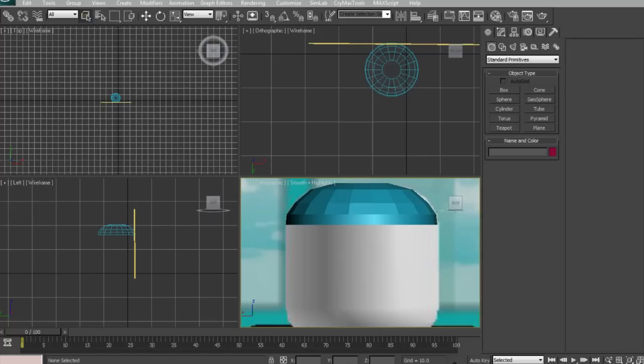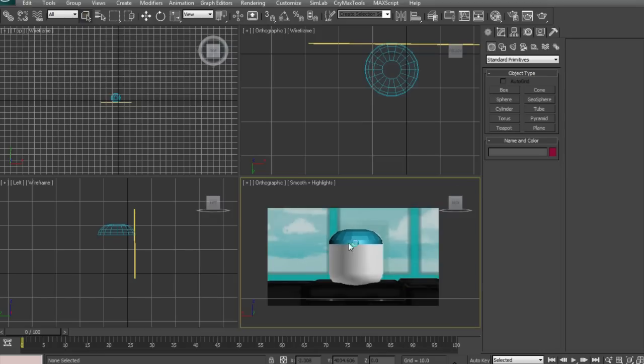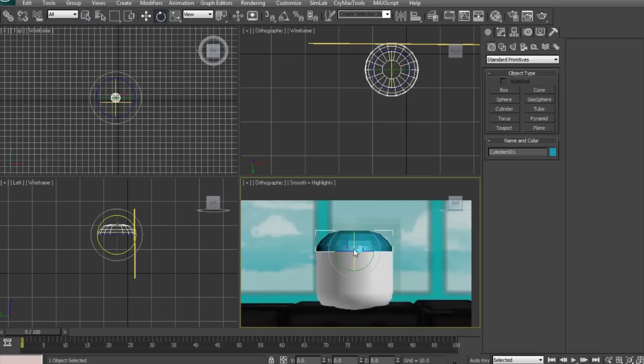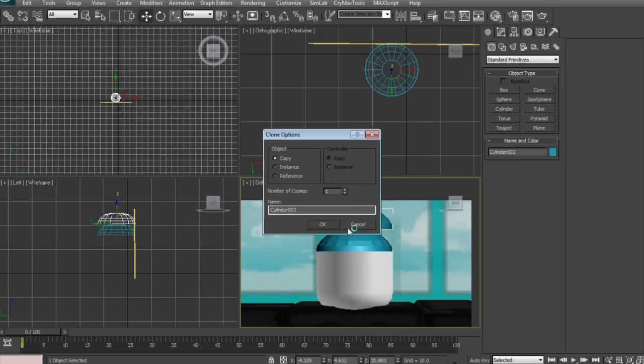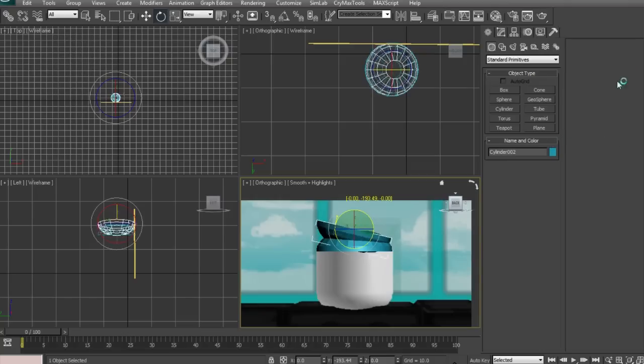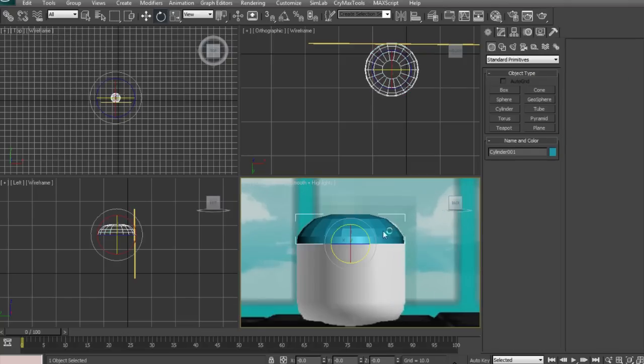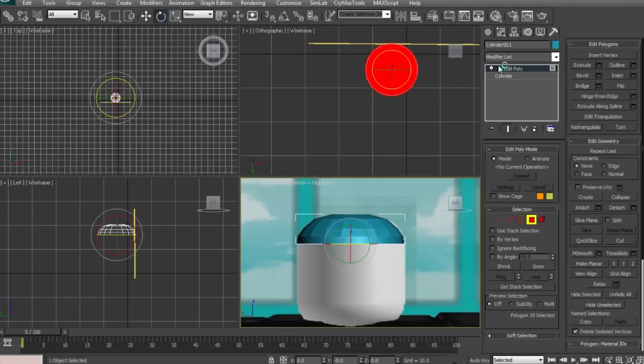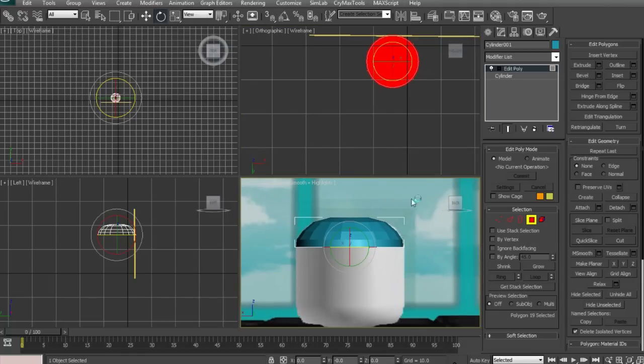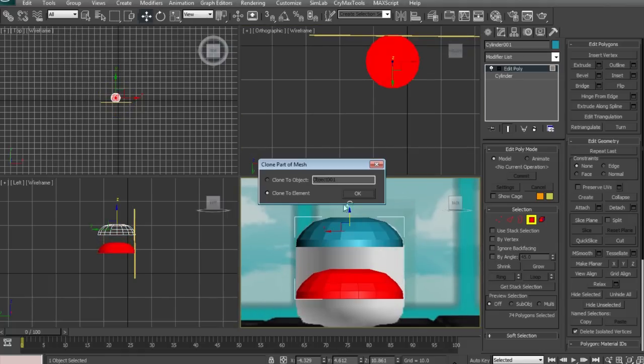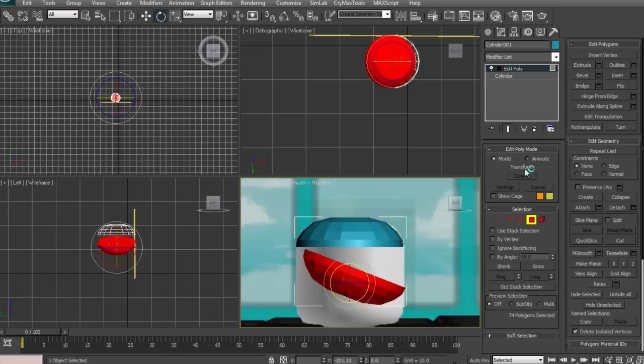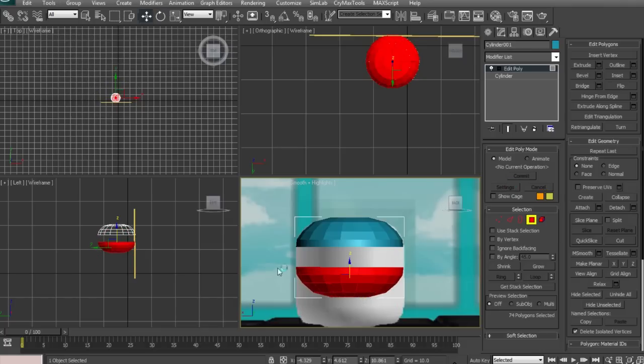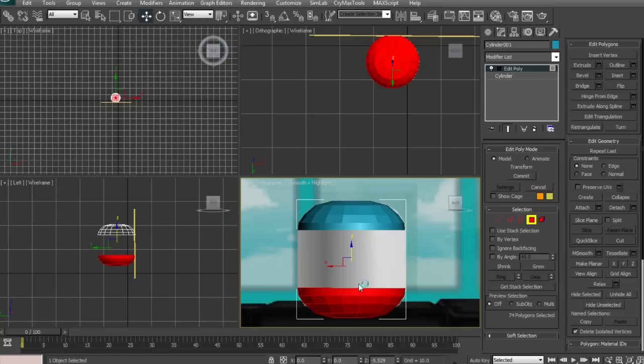3DS Max just crashed there, so I'm going back to this. What we're going to do is select the top, put it into editable poly, and create another copy of this editable poly. Now drag it by 180. Hold shift to create another copy of it. Now you're going to make it 180 degrees, bring it down by 180.